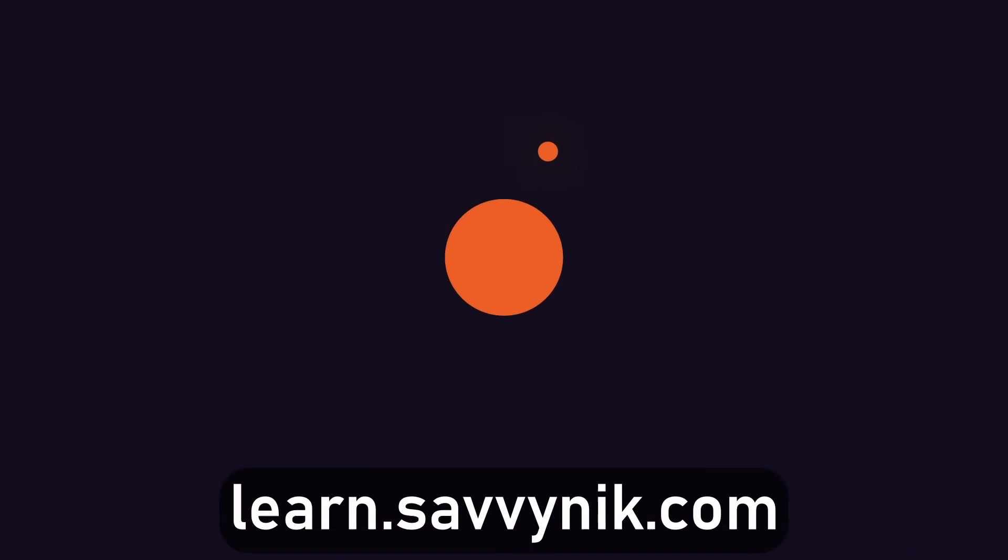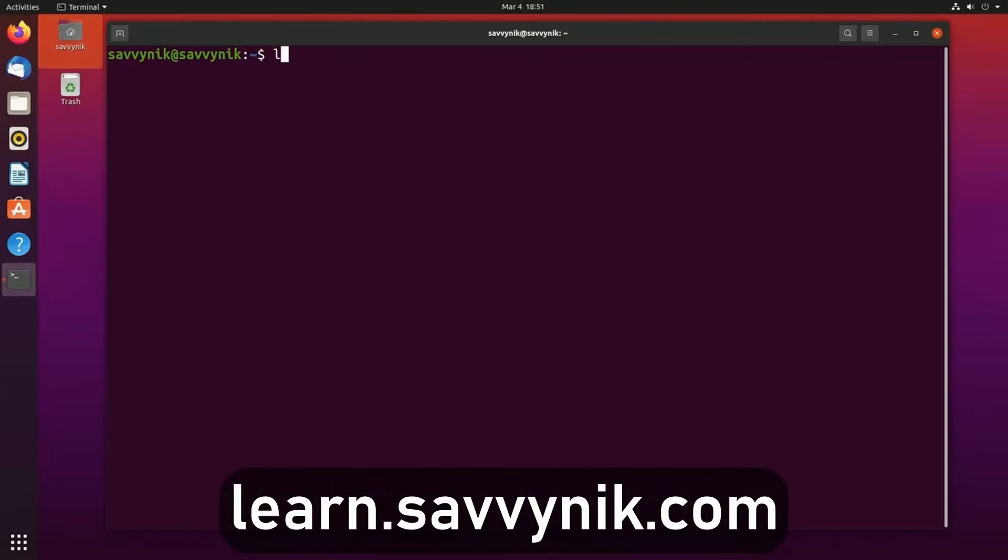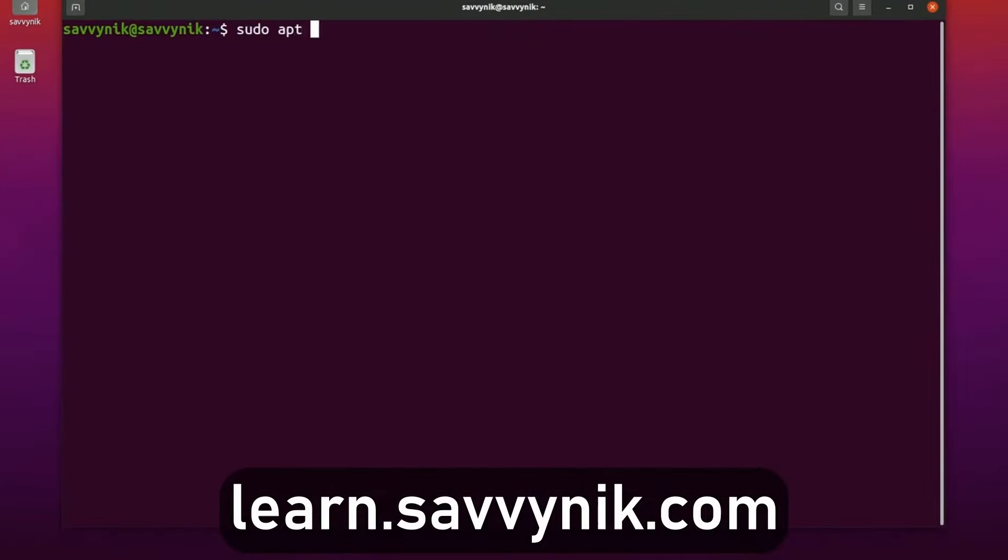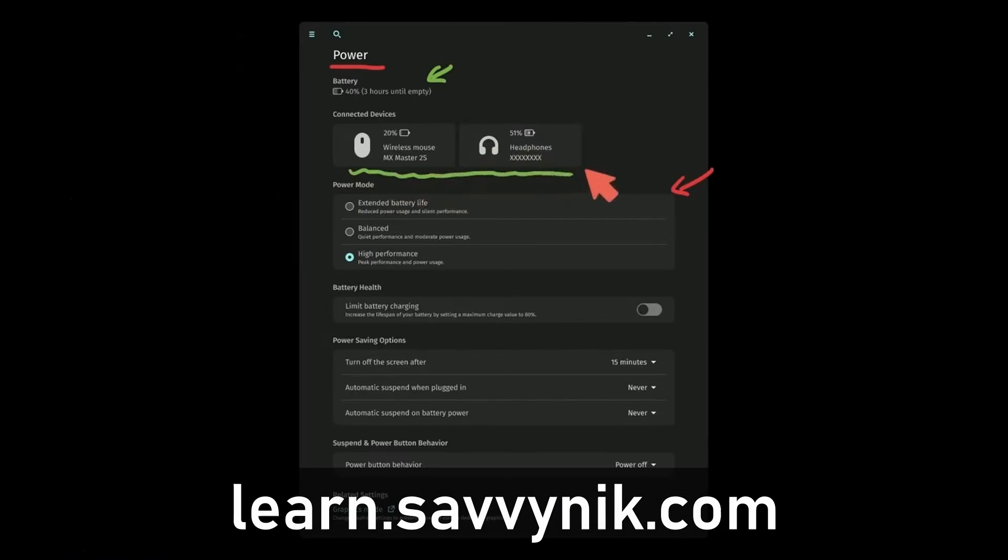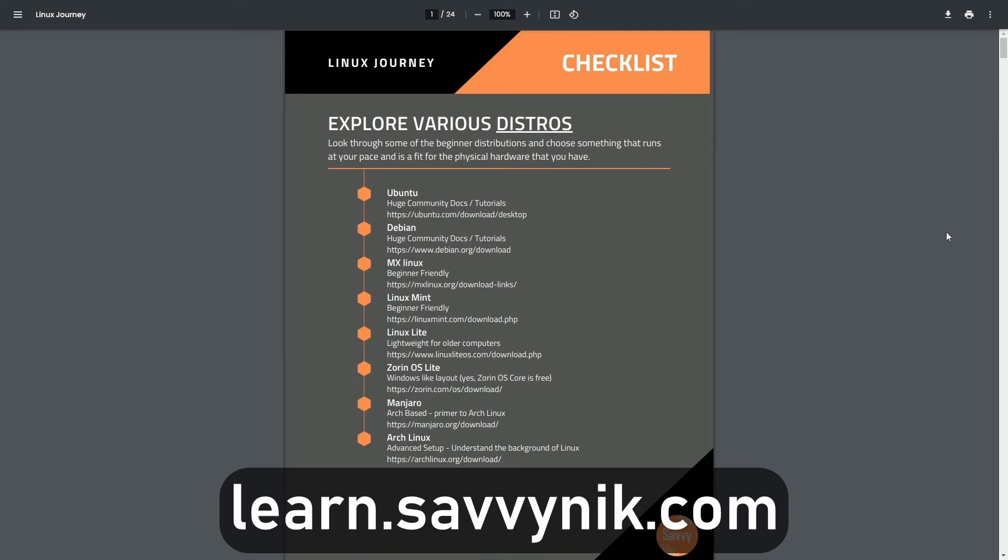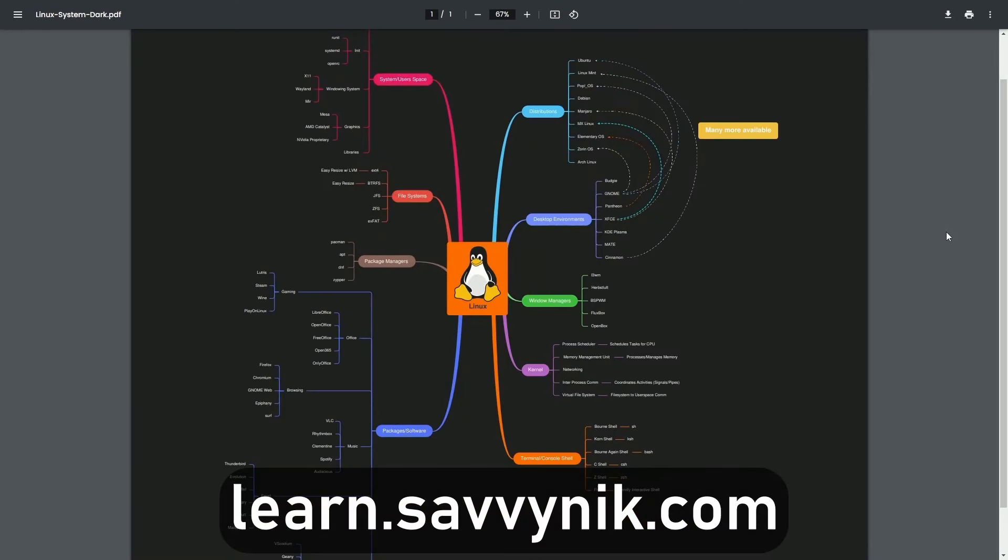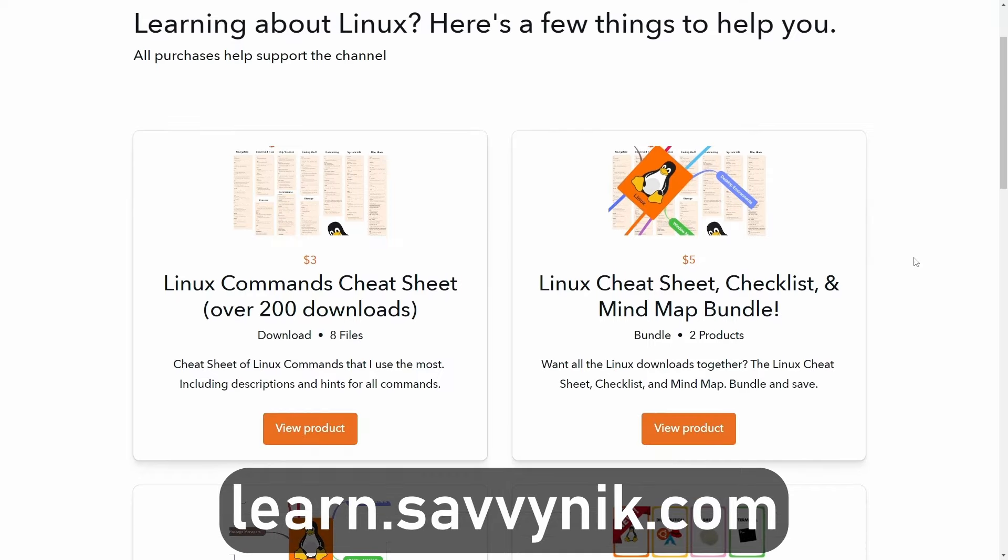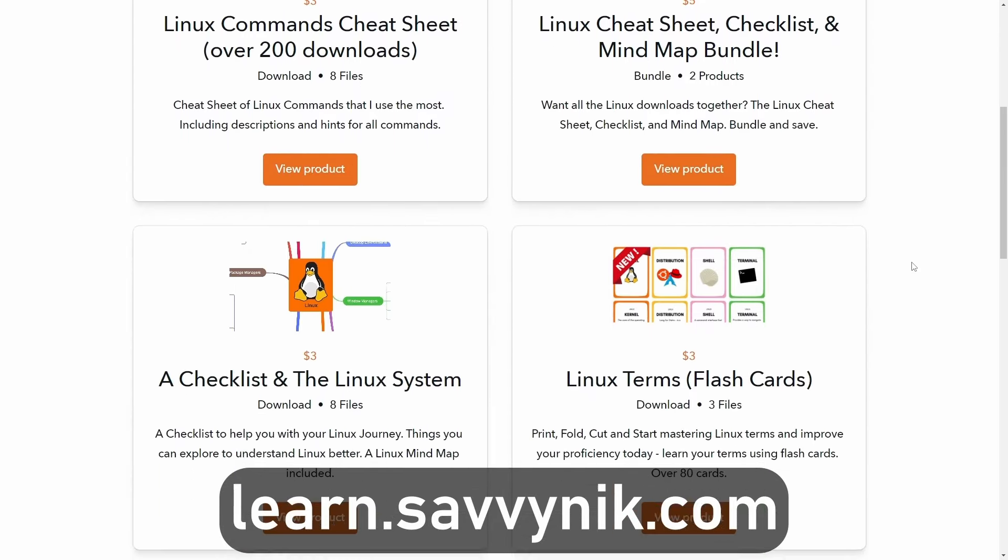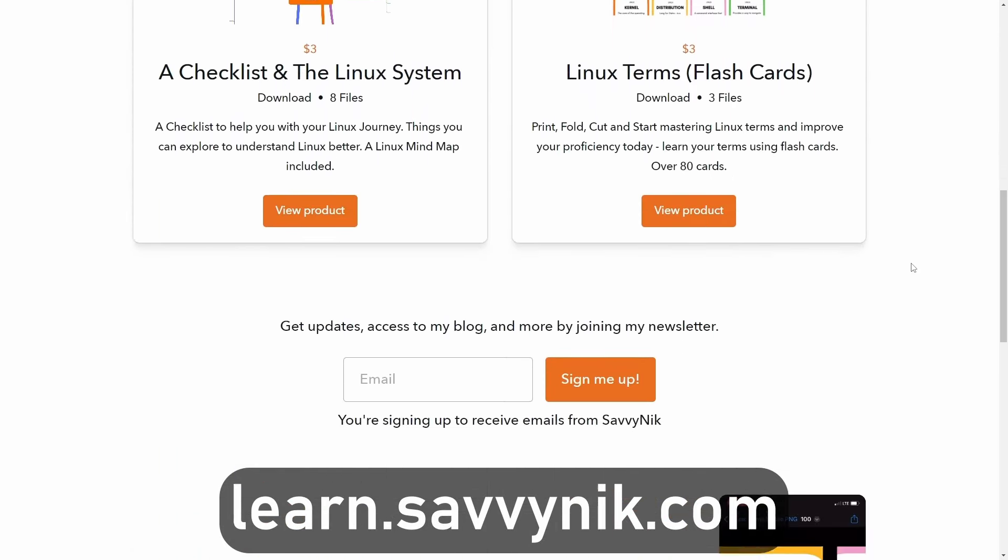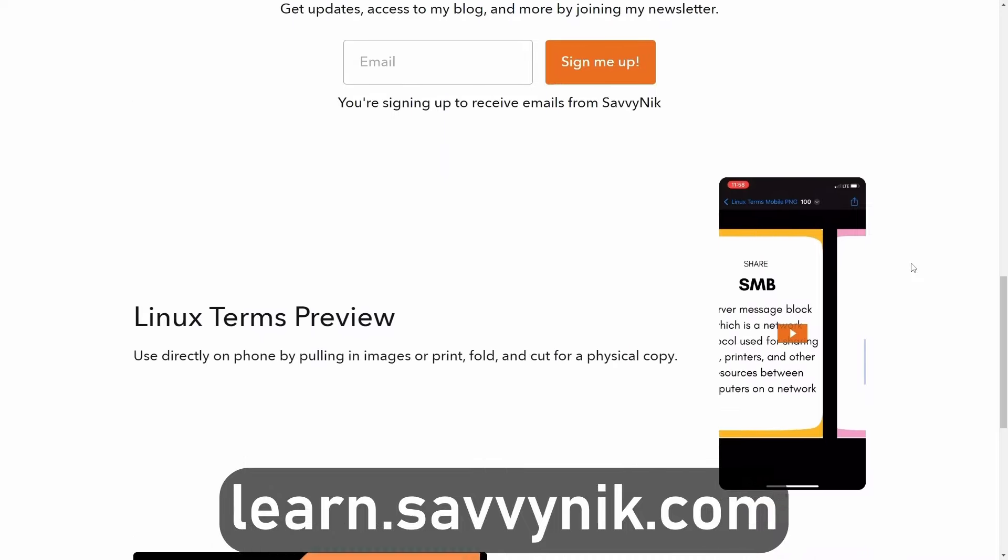Linux can be hard to understand, but I take the most commonly used terms, commands, and subjects in Linux, and I break them down into simple-to-read documents, including Linux terms, flashcards, a checklist, a cheat sheet, and a mind map. And if you're ready to level up your Linux experience and knowledge, go to learn.savvynick.com now and get access to these sheets.